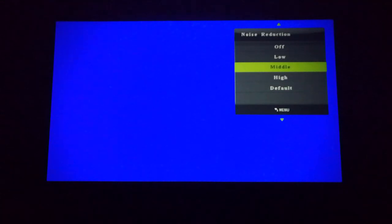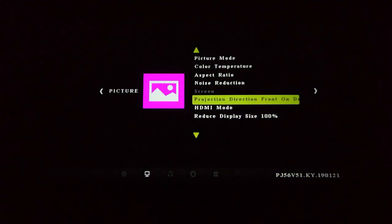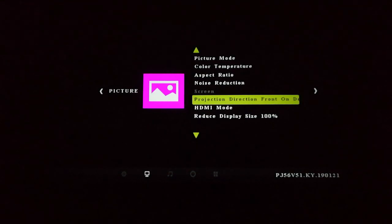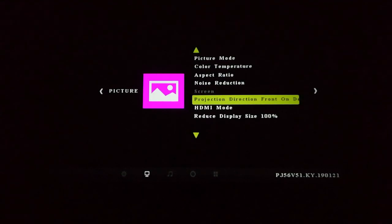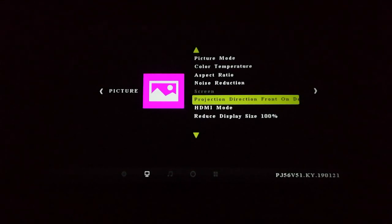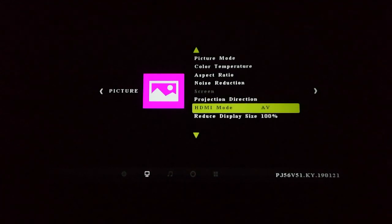I'll leave that at the default for now. I'm not sure what the screen option is, I'll look at it later. And obviously the projection direction — what that's for is if you're mounting it in a different orientation. If you're mounting from the ceiling, the image is going to be reversed, so that allows you to flip it 180 degrees. This gives you the opportunity to fix that up.